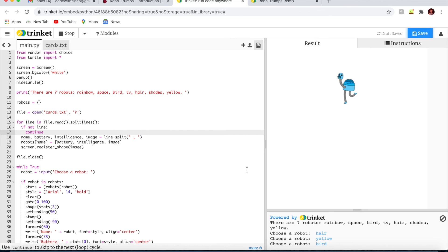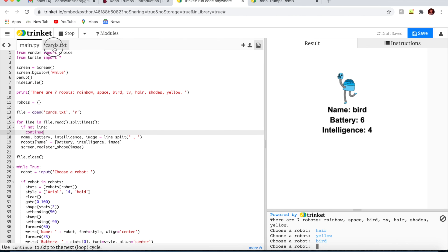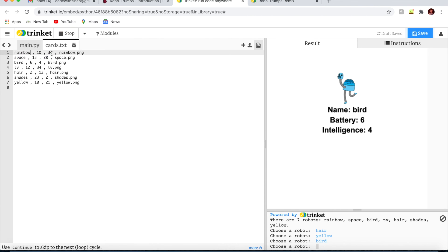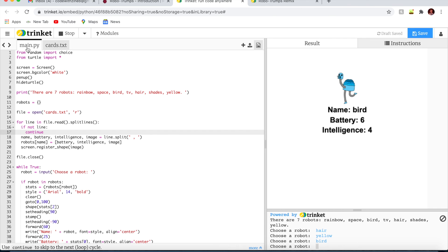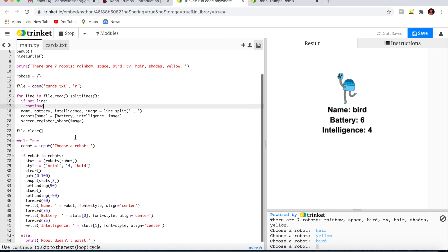Now I have one more challenge for you. Do you think you can add more stats to the robot? Right now the only stats we have are battery, intelligence, image and name. Do you think you can add more, for example speed or usefulness? For each one you have to add data to the file for each new category and add the new category to the code that reads in the data and writes the new category out when you display a trump card.